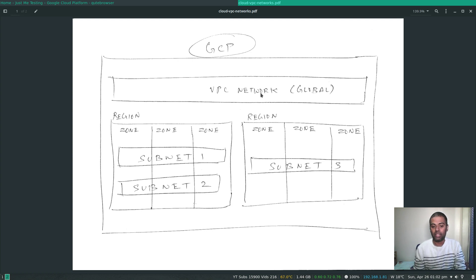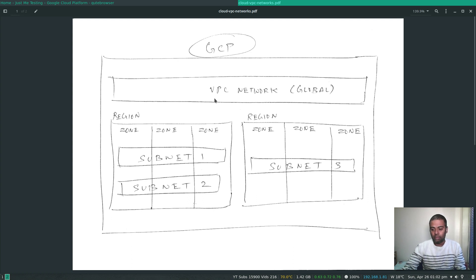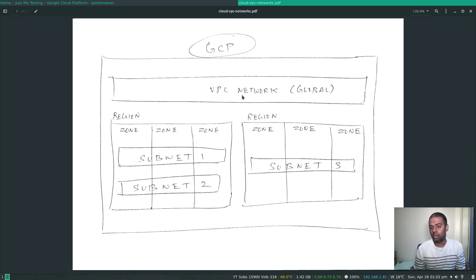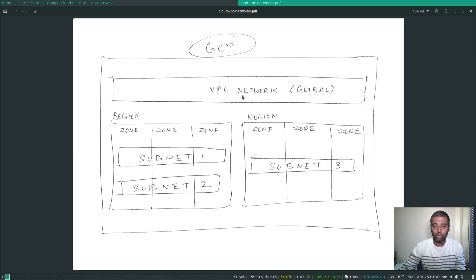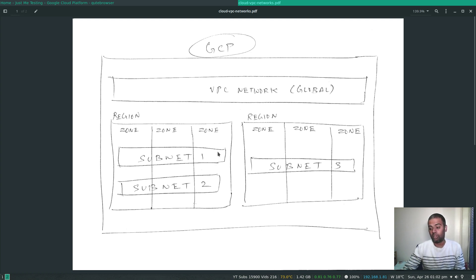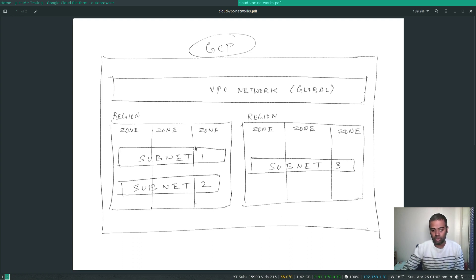In GCP the main thing to note is that VPCs are global, unlike in AWS where VPCs are regional. In AWS you can create a VPC inside a region but it can't span across regions. In Google Cloud the VPC you create is global, so you can use it in any region, and the subnets you create are regional, meaning they can span across all zones within a specific region.